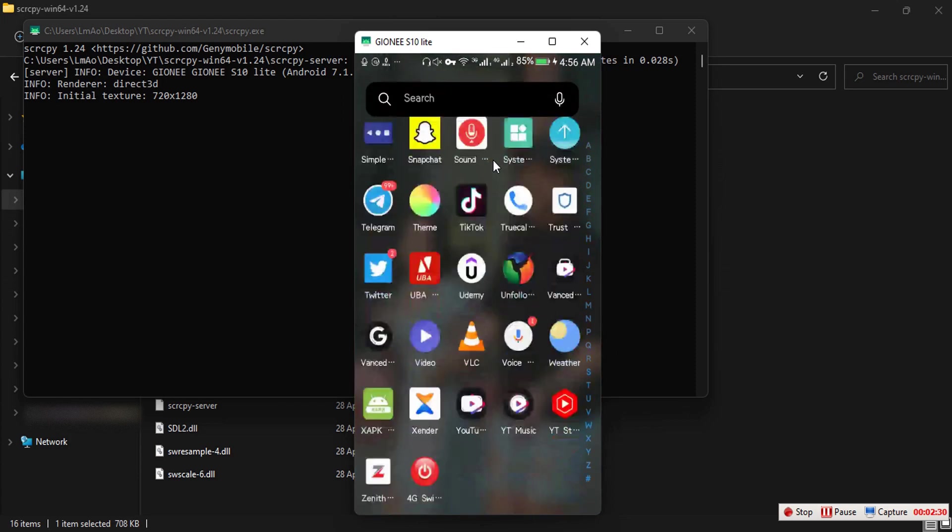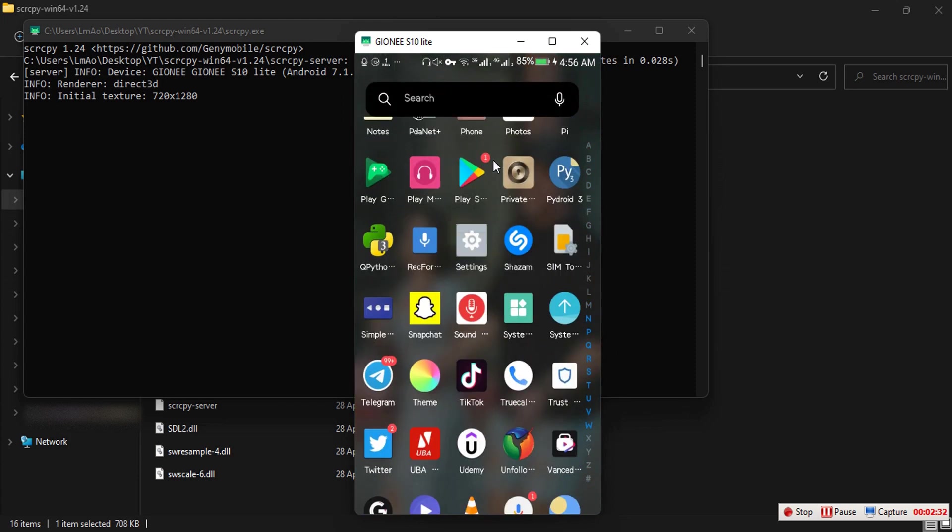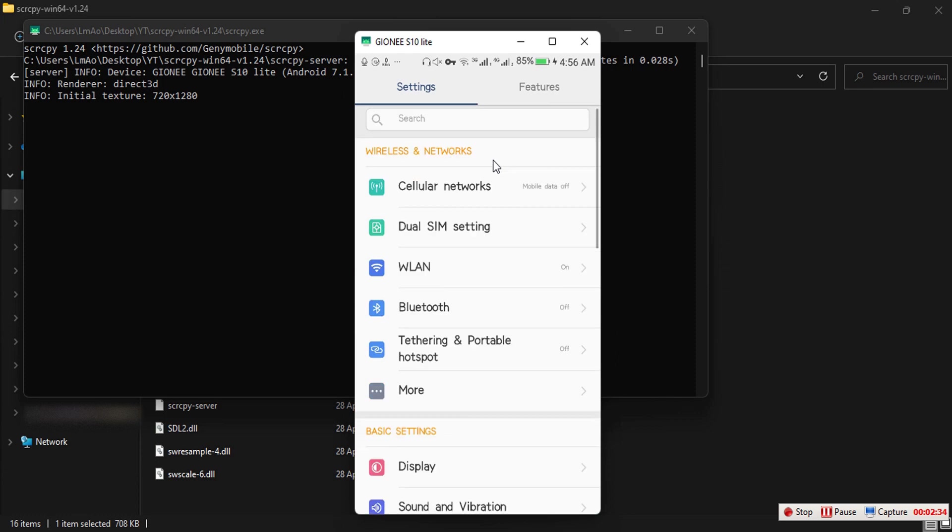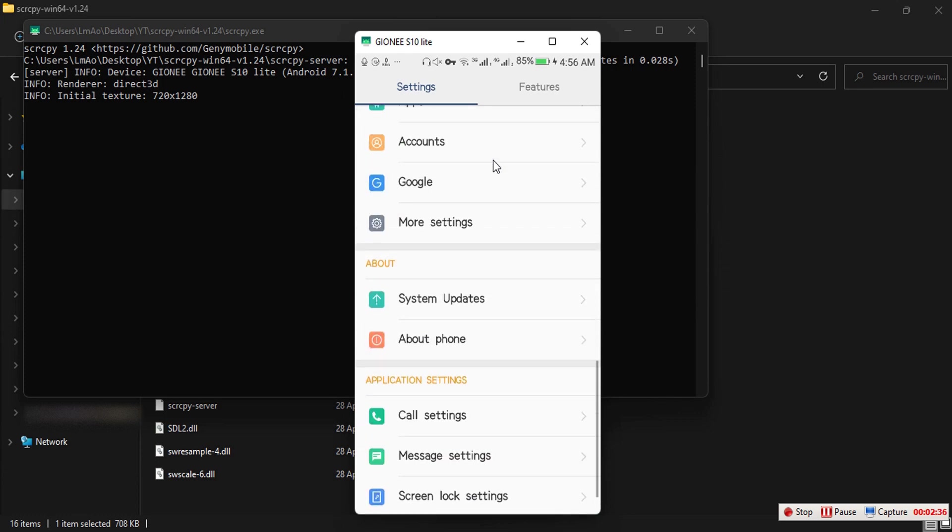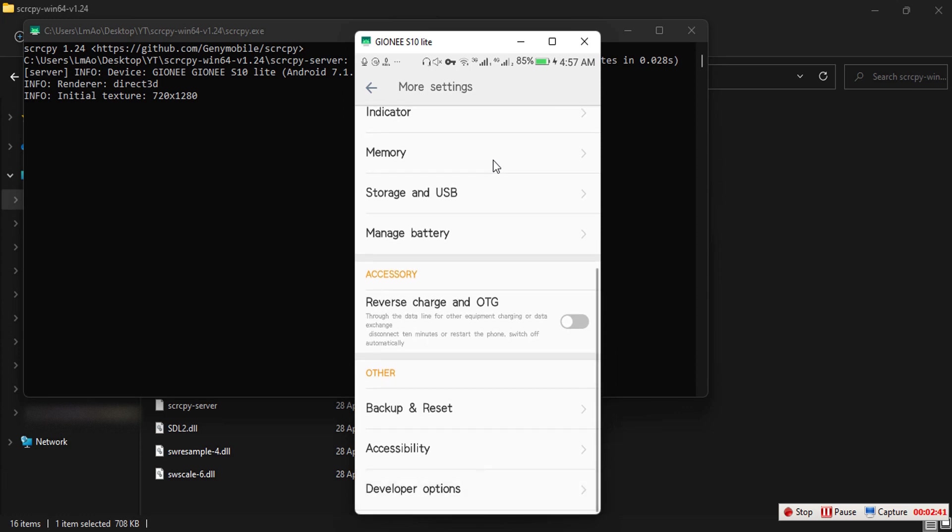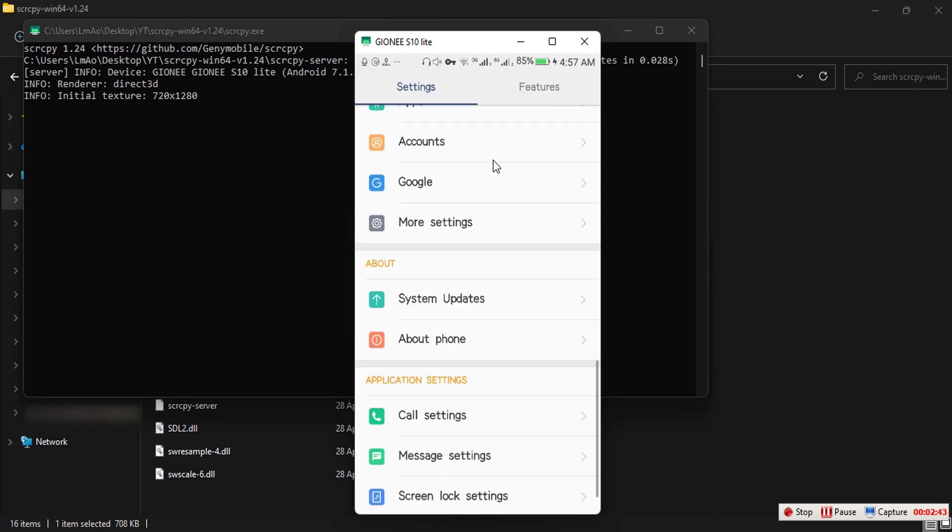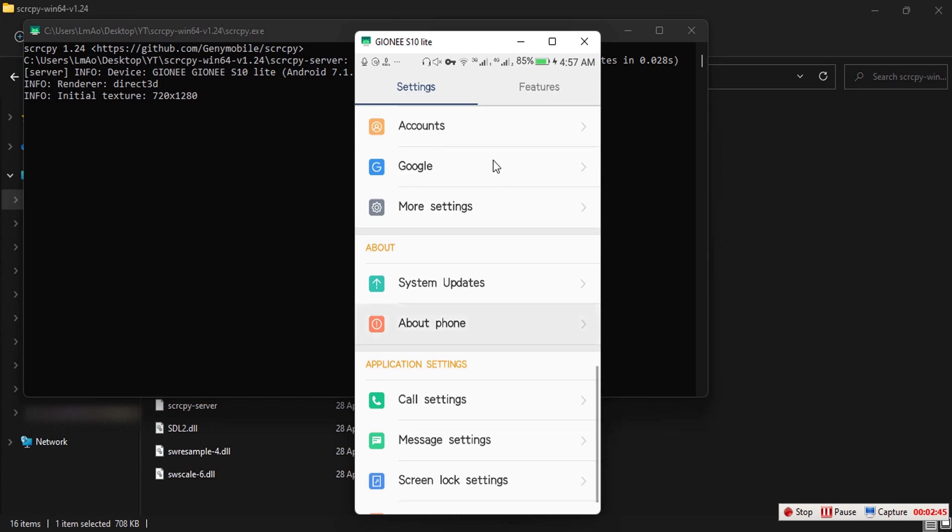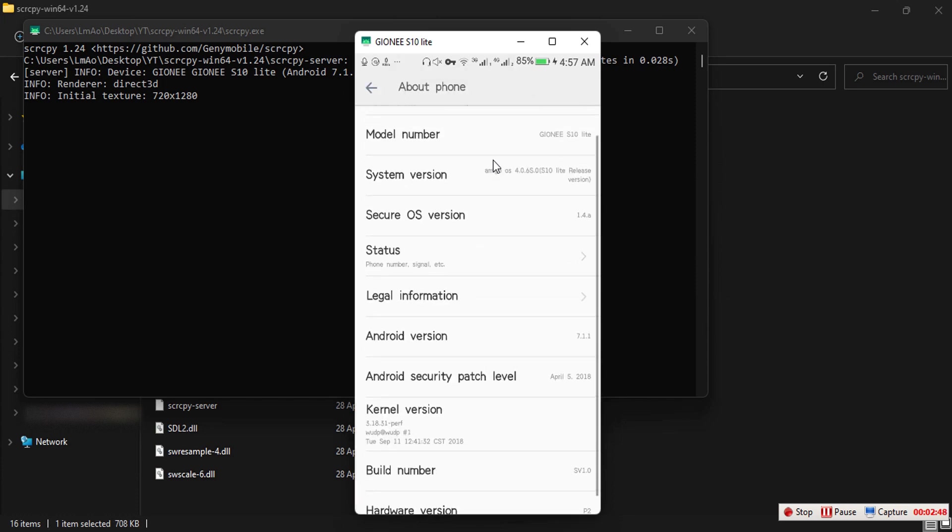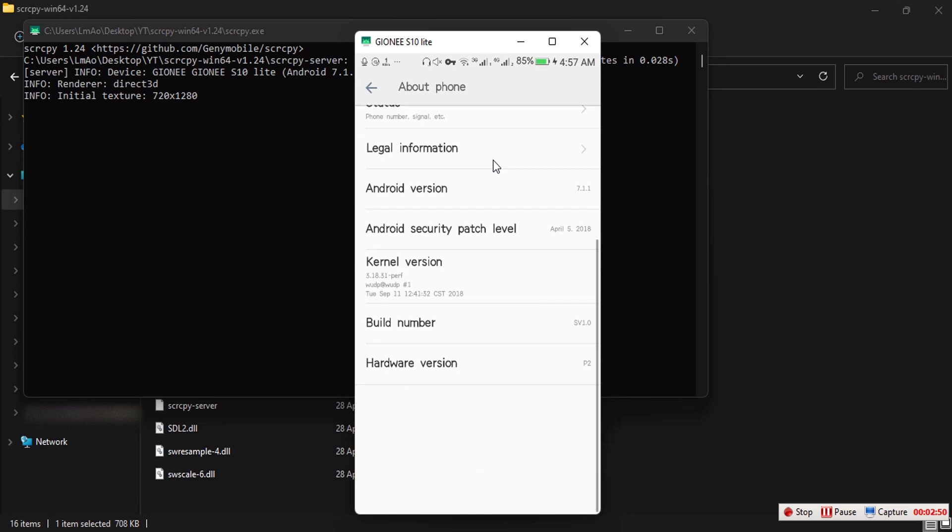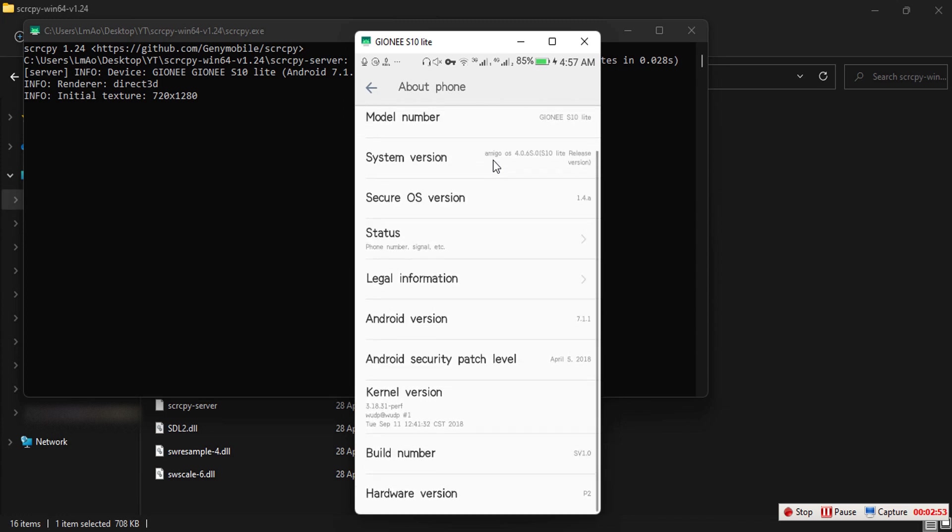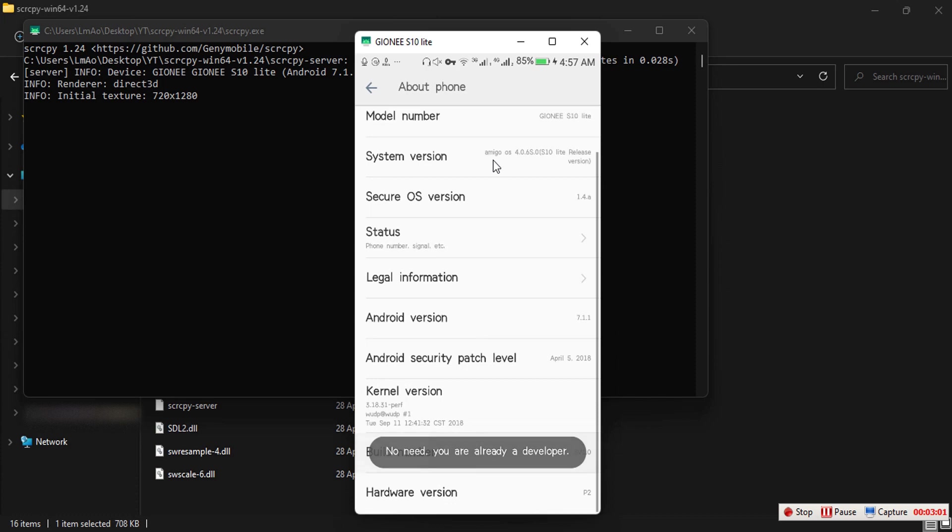To enable your Debugging Mode on your computer, you need to go to your settings. You need to scroll down to about phone or about devices. This may vary on your devices. You should scroll down. When you see build number, you tap on build number about four or five times. I'm a developer already, as you can see, so it's telling me I'm already a developer.